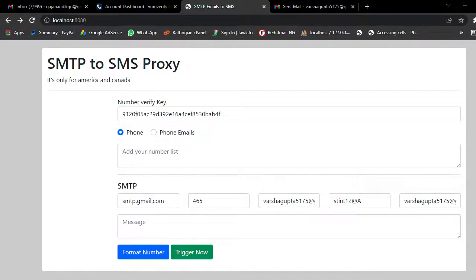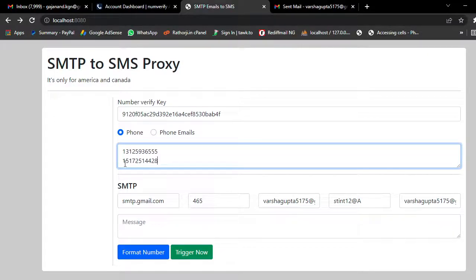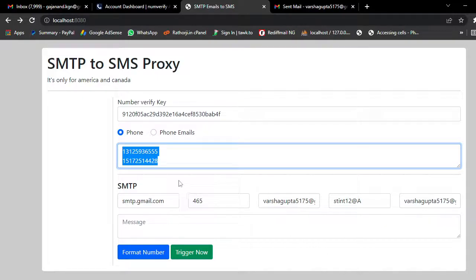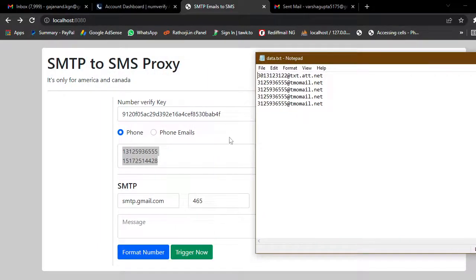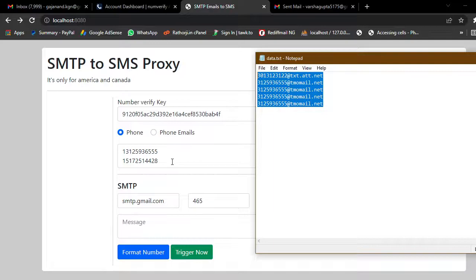What this tool does is: if you have a list of phone numbers, it will convert all your numbers into an email gateway format. For example, it converts the number and appends the carrier gateway. This one is TNT Mobile and this is T-Mobile — tmomail.net. It will automatically convert whatever numbers you have.